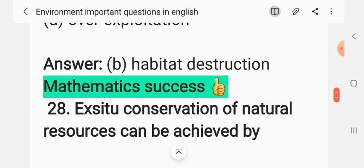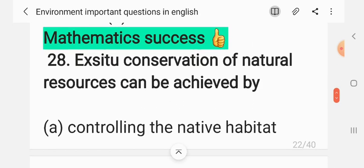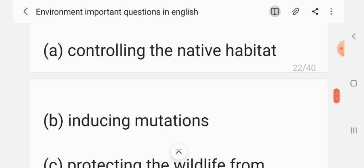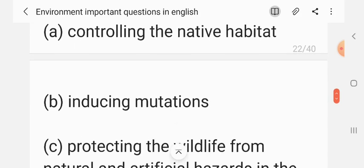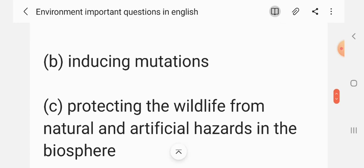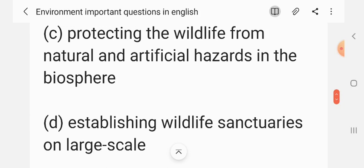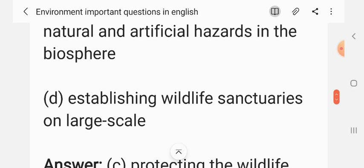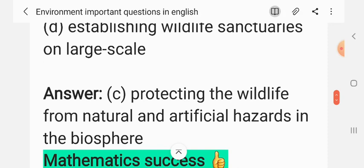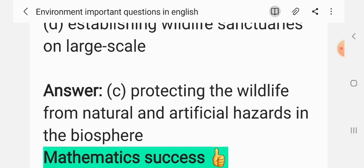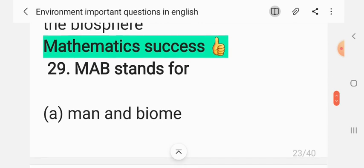Question 27: Conservation of natural resources can be achieved by — (A) controlling the native habitat, (B) inducing mutations, (C) protecting the wildlife from natural and artificial hazards in the biosphere, (D) establishing wildlife sanctuaries on a large scale. The correct answer is C: protecting wildlife from natural and artificial hazards in the biosphere.